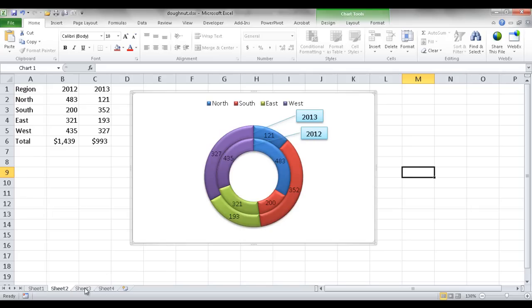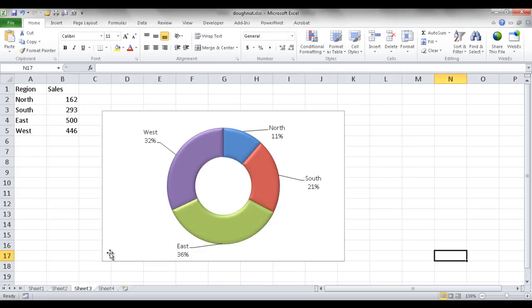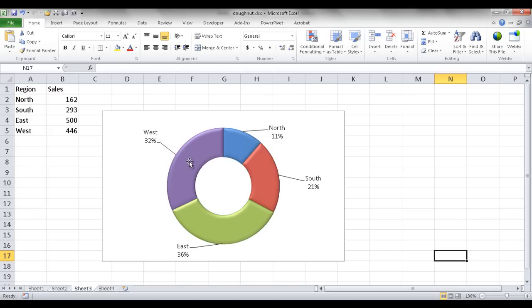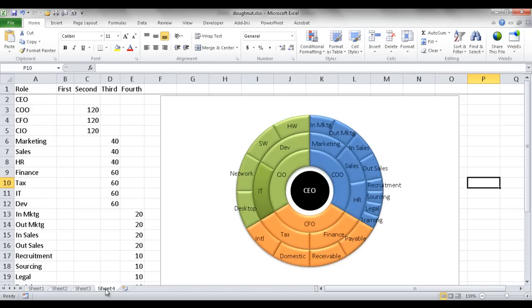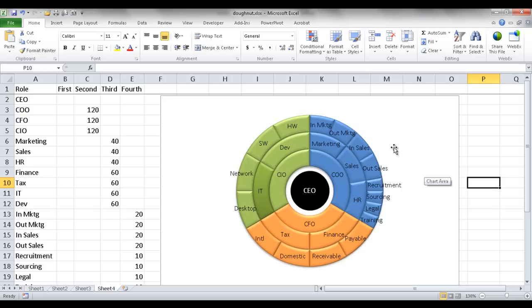These leader lines don't show up in donut charts natively — they show up in pie charts. There's no real way to get them to automatically show up when you add a label. So this is kind of a hack: it's actually adding a pie chart, which does have leader lines when you pull out the text. In the fourth example, this is a more intricate example of how we can turn a donut chart into almost like an infographic. So I'll show you how to create these four examples.